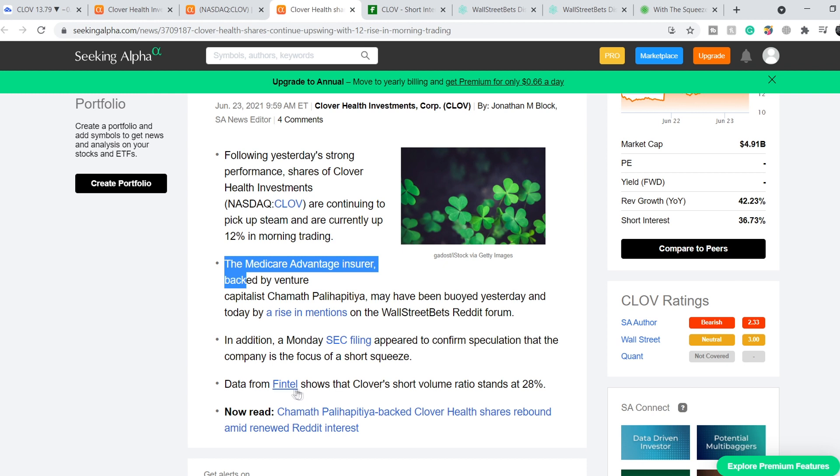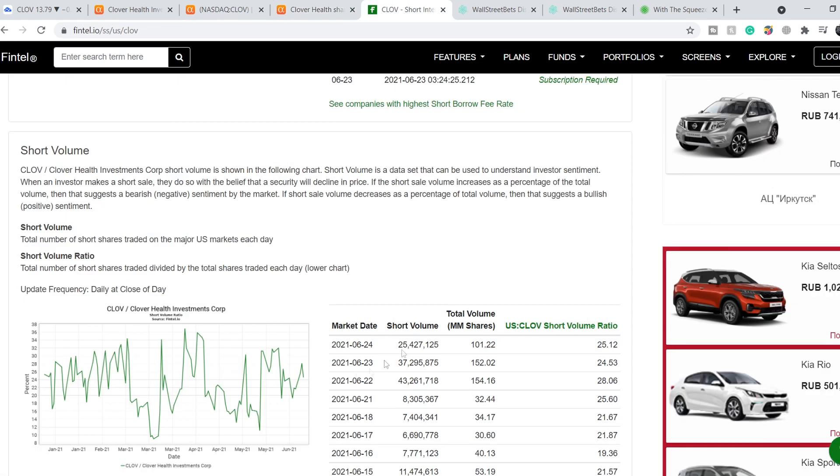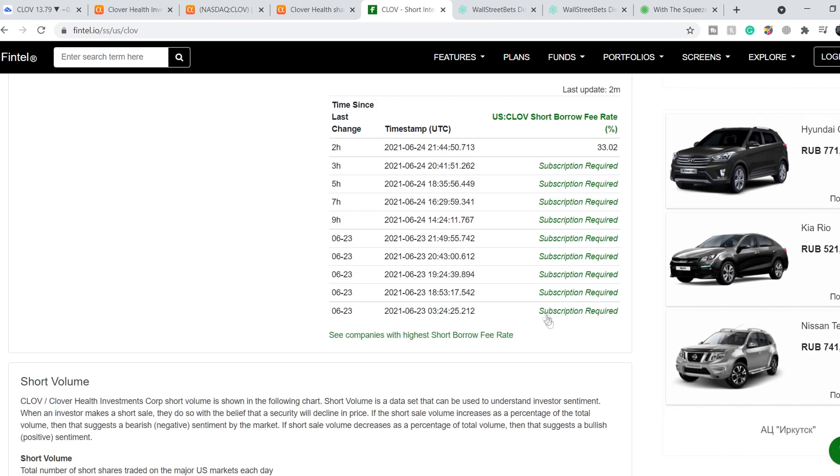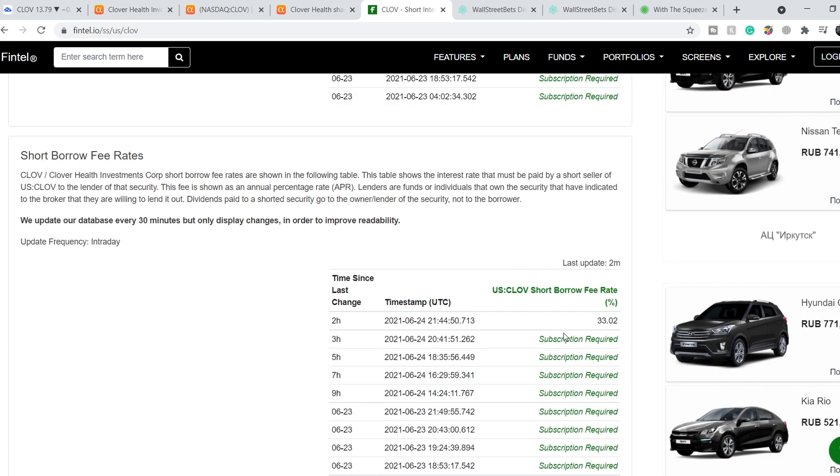Data from Fintel shows that Clover's short volume ratio stands at 28%. Let me show you these stats. For now it has a short volume ratio at level of 25.12% as of June 24th, 2021, so it is a rather high short volume ratio. On top of that, they have a short borrow fee rate at level of 33.02%, and this number is also very high. So technically we still have the possibility to short squeeze this stock.